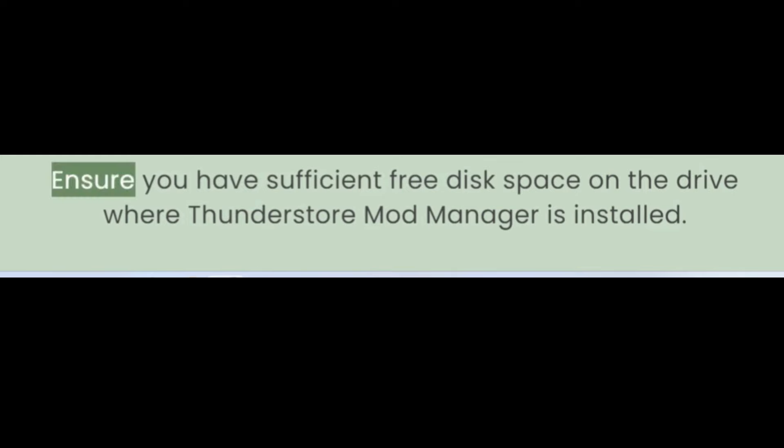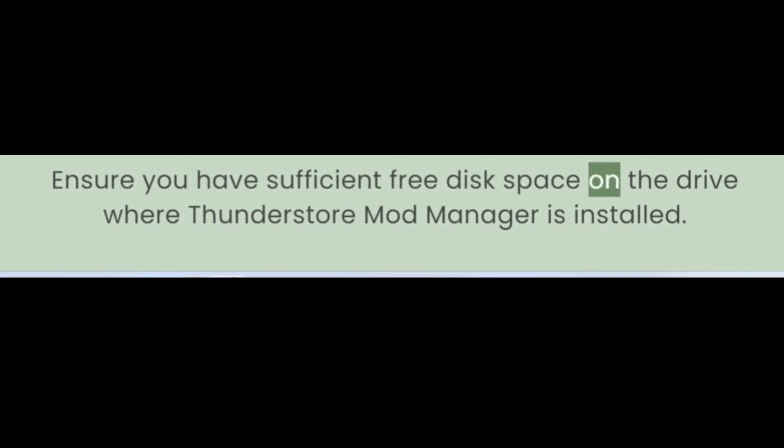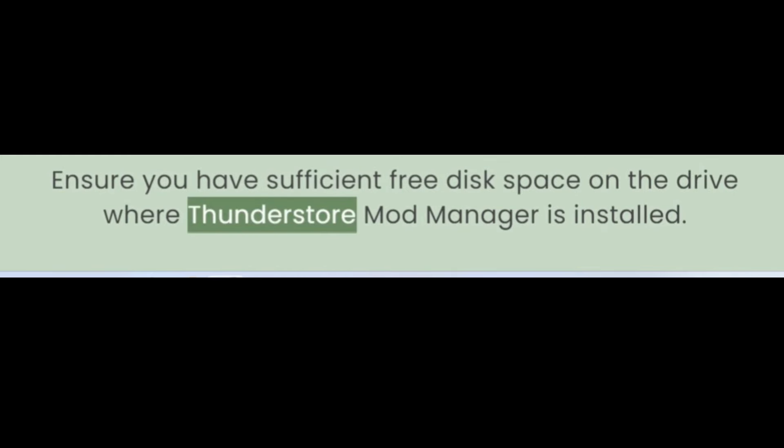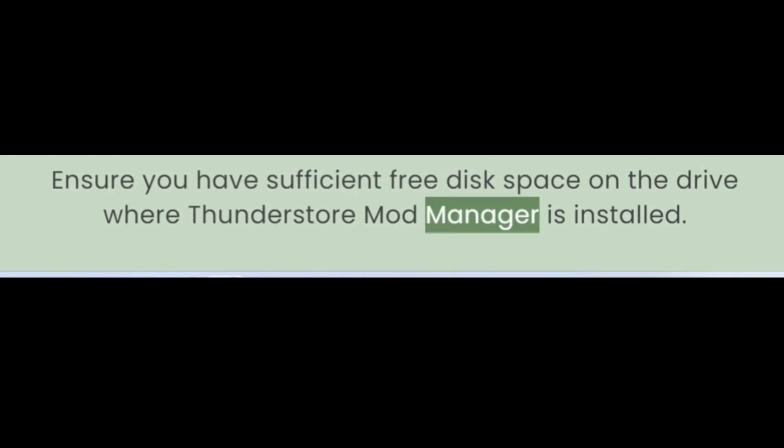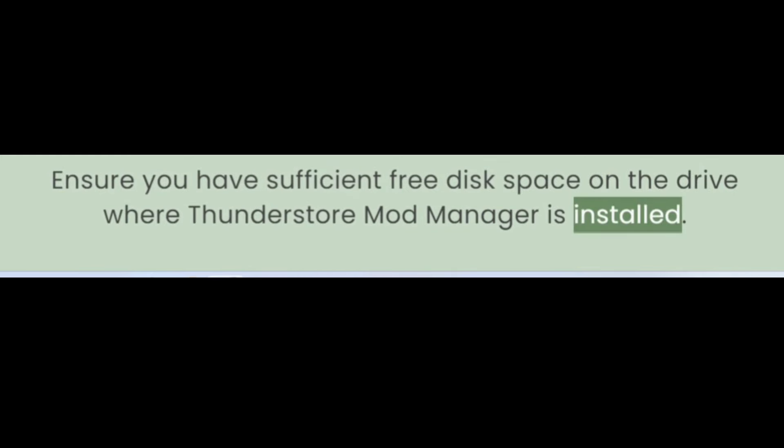Tip 16: Check Disk Space. Ensure you have sufficient free disk space on the drive where ThunderStore Mod Manager is installed.